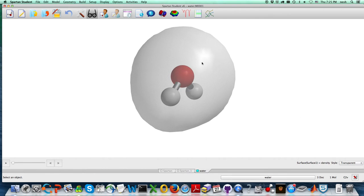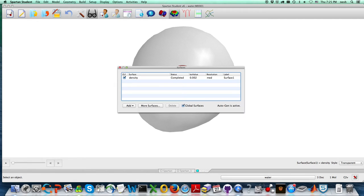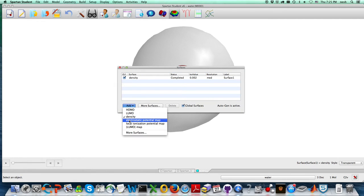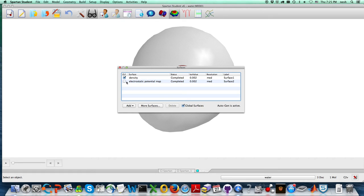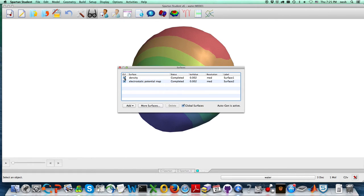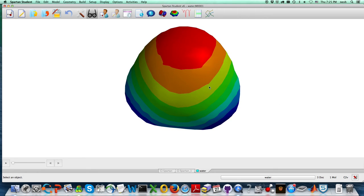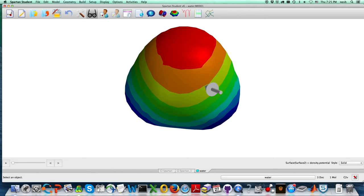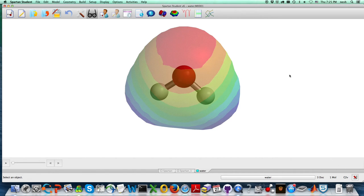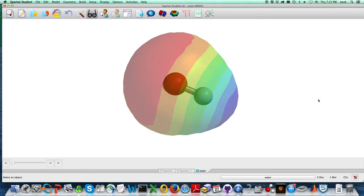A second thing I'm going to want you to do is to go to the surface again and add an electrostatic potential map, which we're going to have to turn off the density to look at it. So that's now what we're looking at, and if you want to look at it inside, we do the same thing. Go to transparent, and so forth.